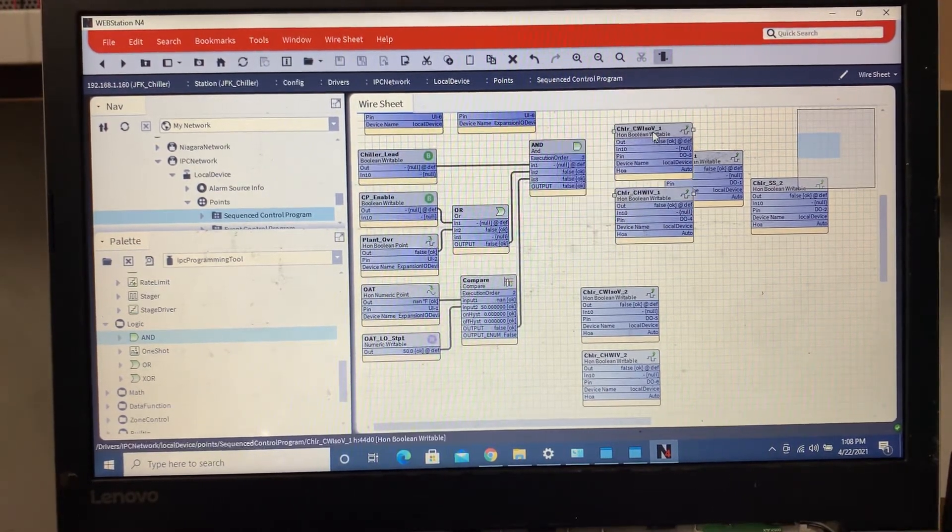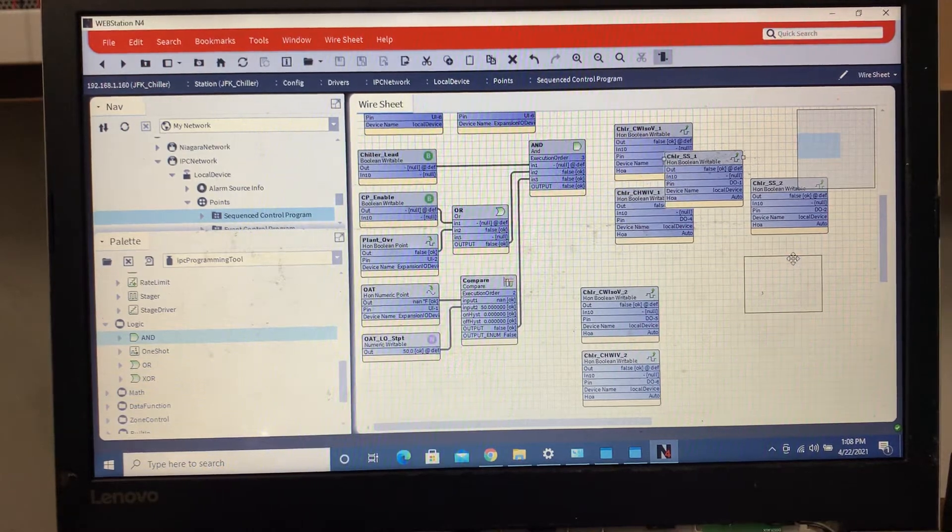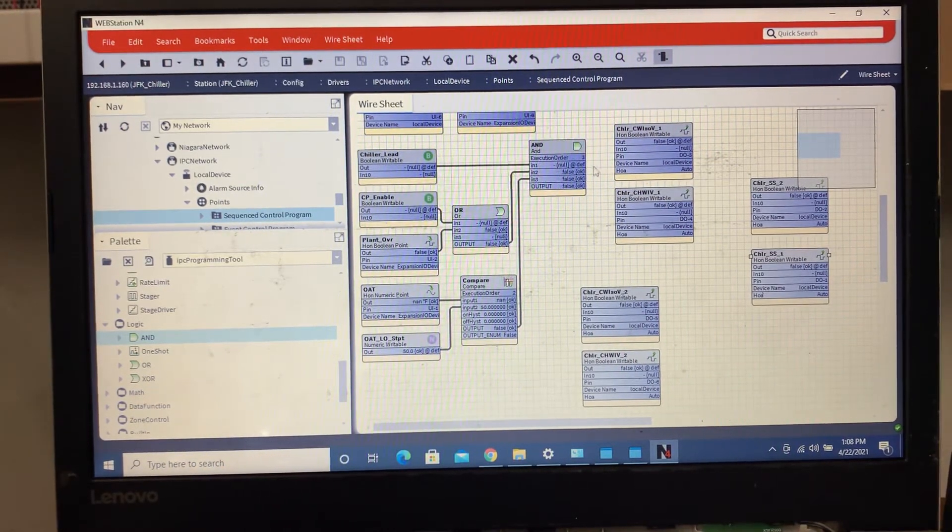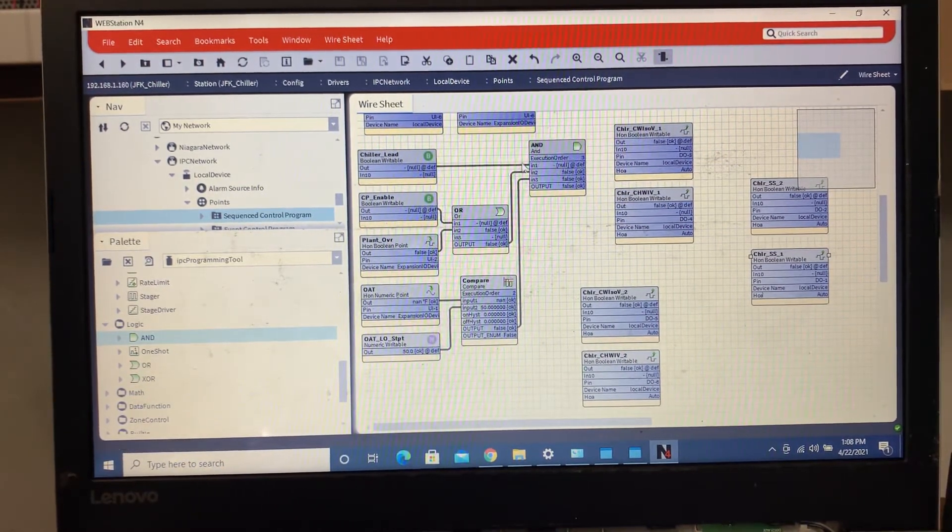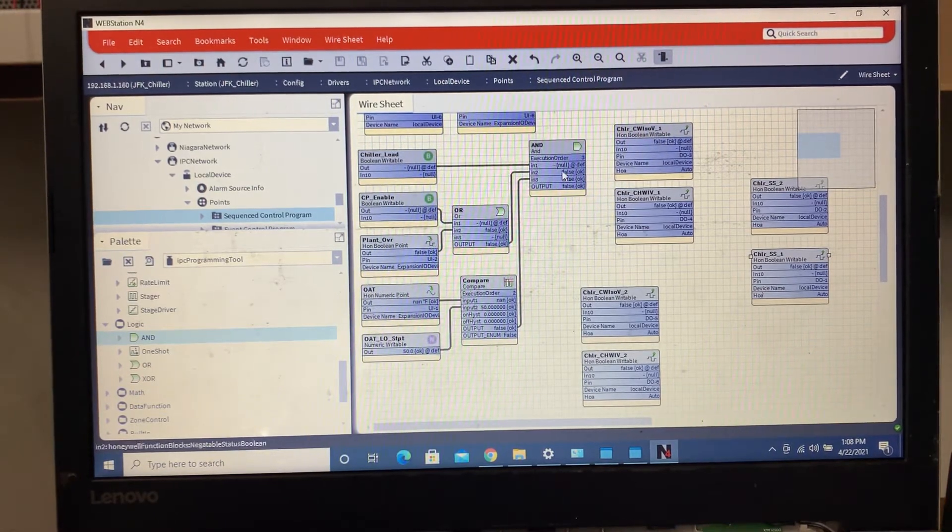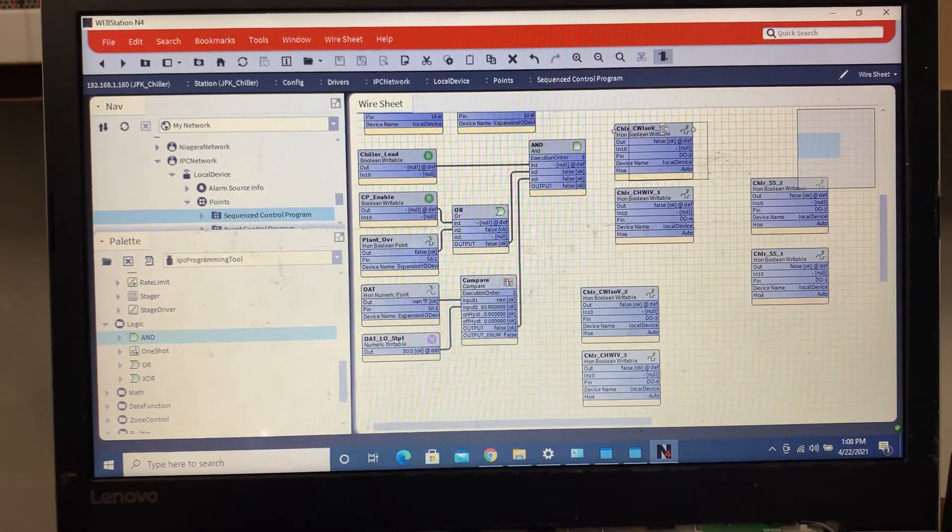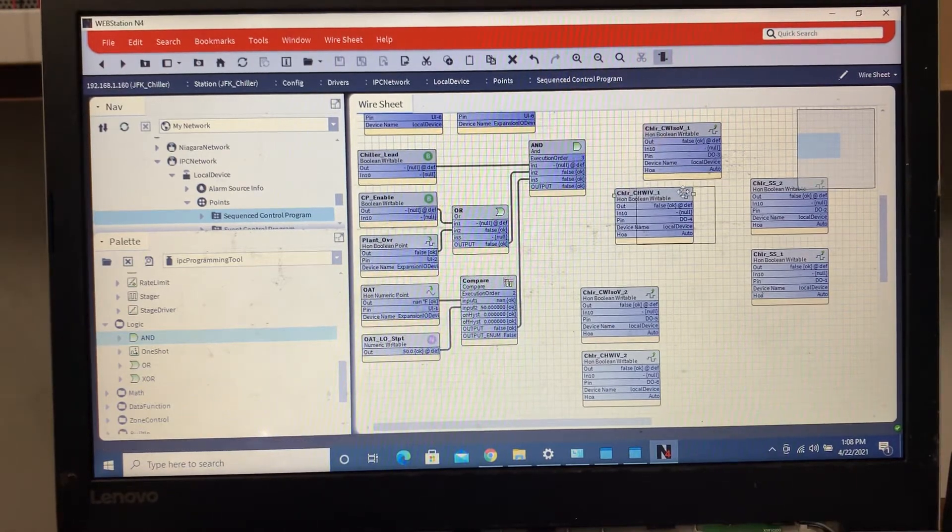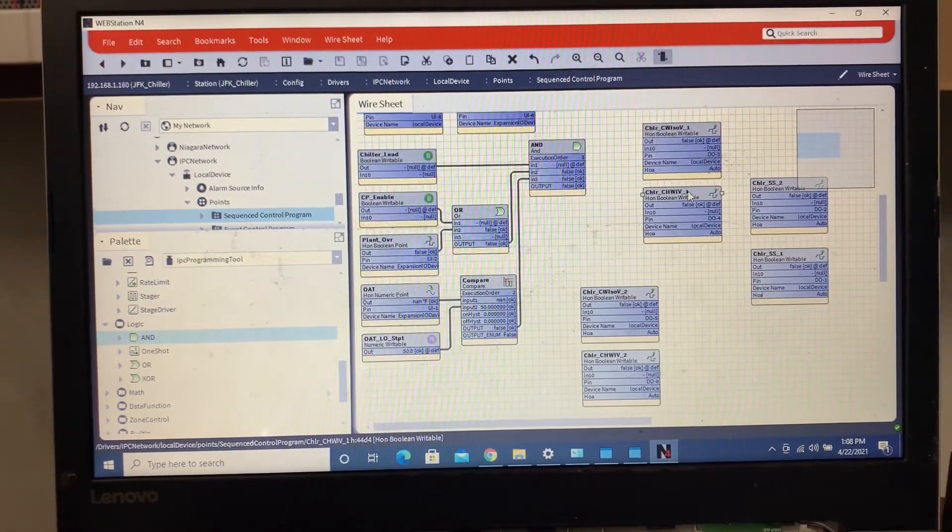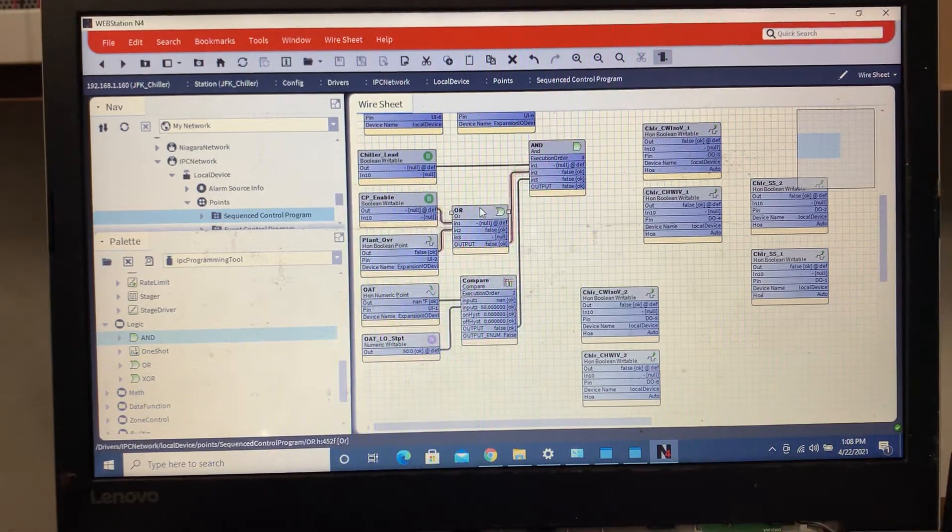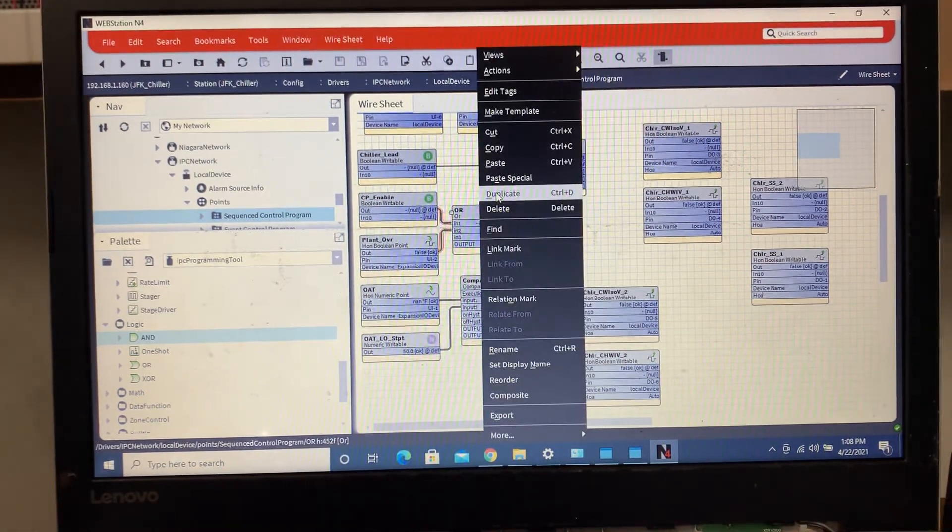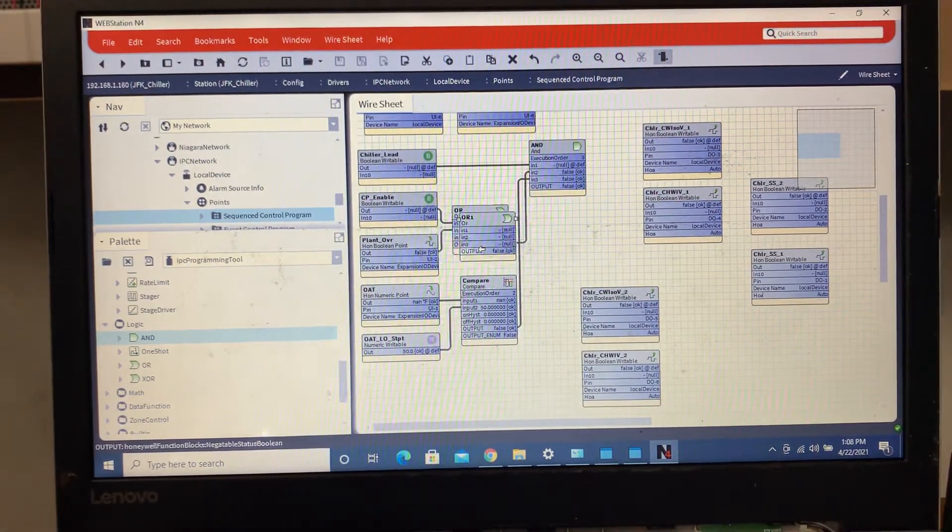So what we're gonna do is, this is just the beginning of the logic because there's other ways that we're gonna throw on top of this. We're gonna, for right now, I'm gonna duplicate this OR block.